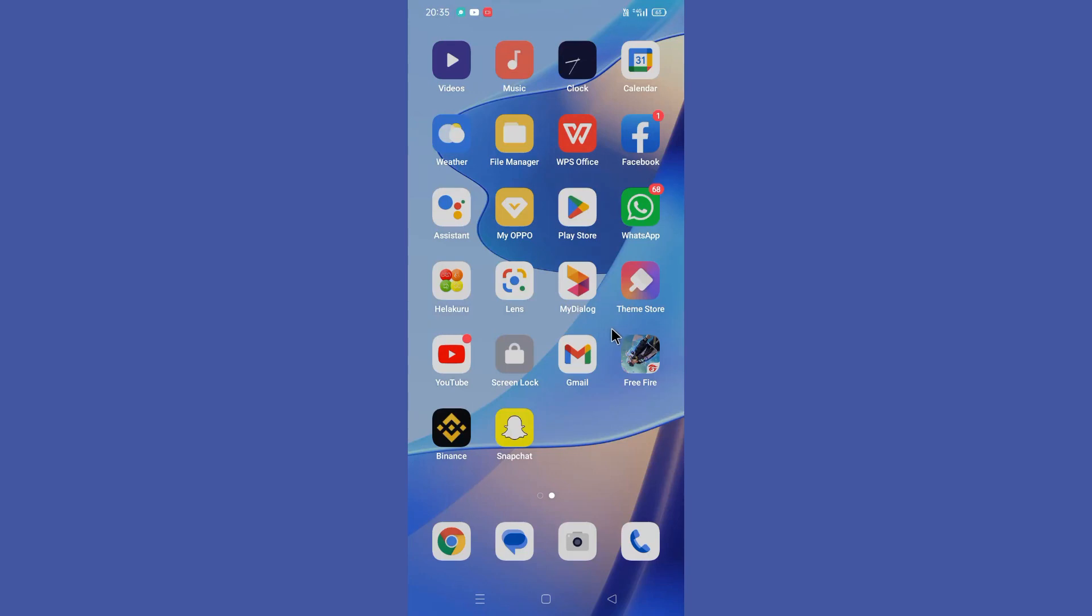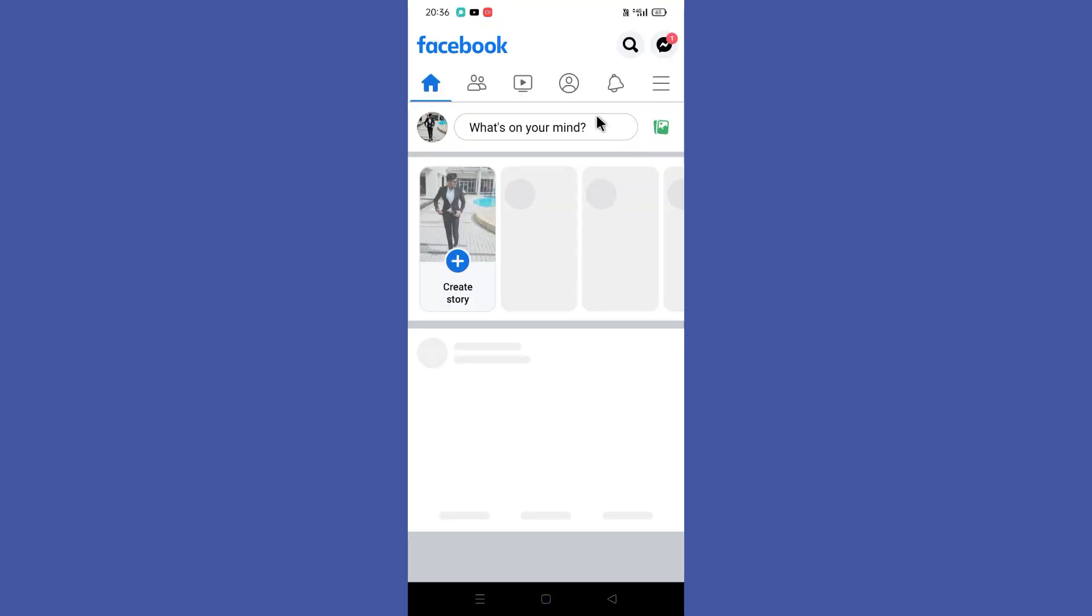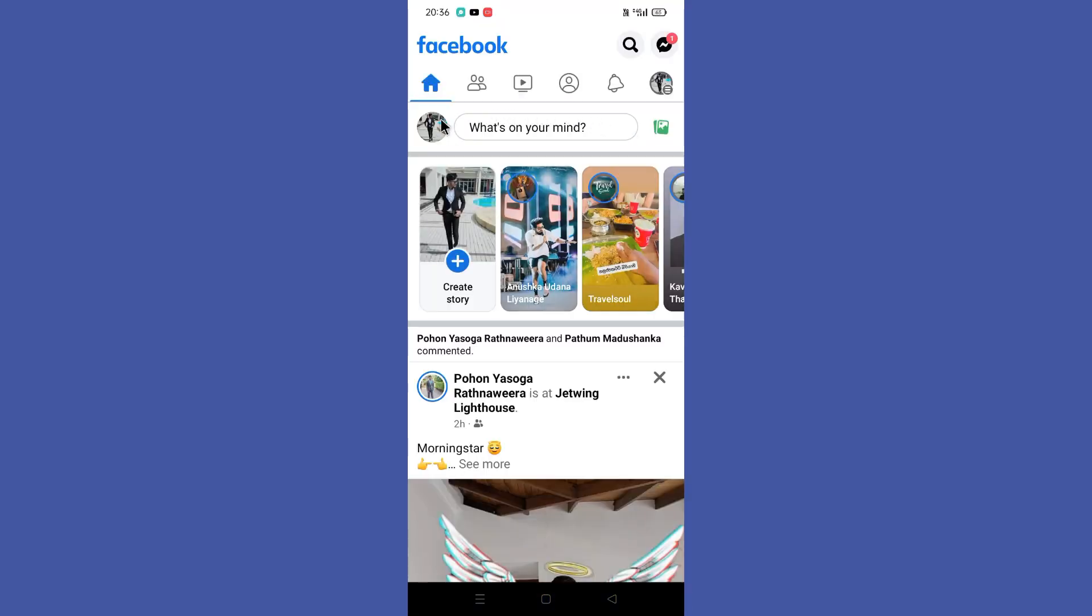Hello guys, welcome back to another tutorial. In this tutorial, we are going to learn how to turn off Facebook likes and comments. It's pretty easy to do. You need to first open your Facebook app.